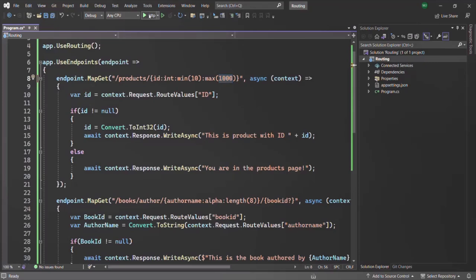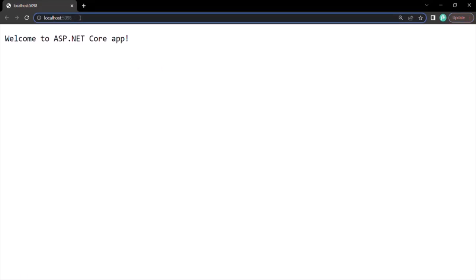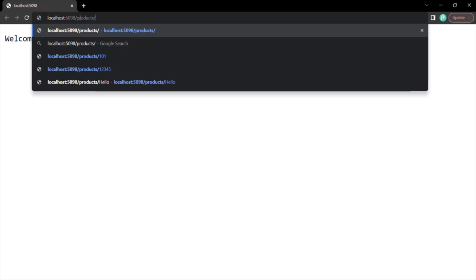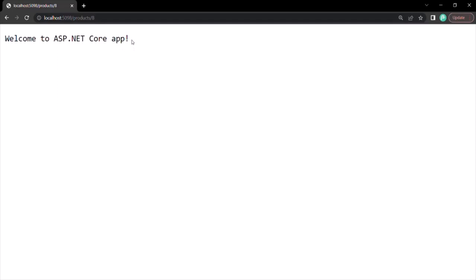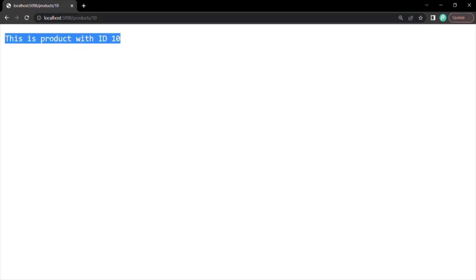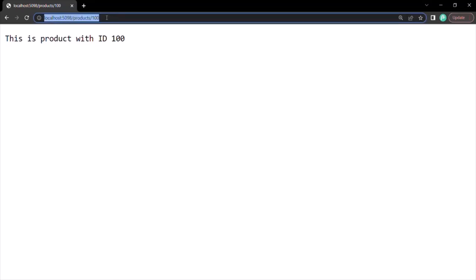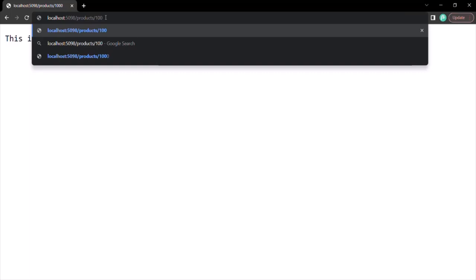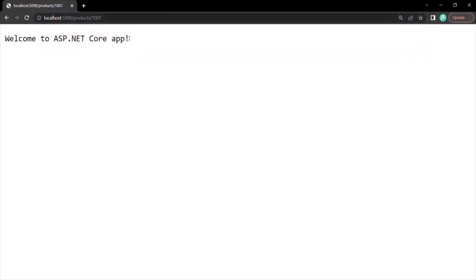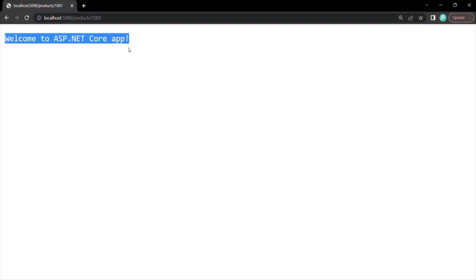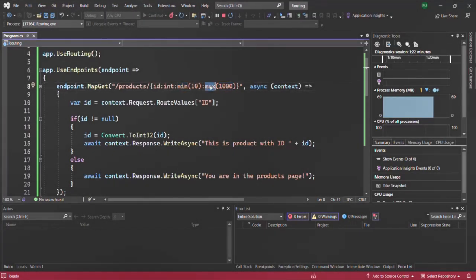Let's test it out. Running the application and typing the URL: root URL slash products. If I specify id as 8 and press enter, the default route is executed because 8 is less than 10. If I pass 10, the endpoint executes and we see 'This is product with id 10.' Passing 100 or 1000 also works. But if I pass 1001 — which is greater than 1000 — the default route is called. Using min and max constraints, we specify the minimum and maximum integer value for a route parameter.